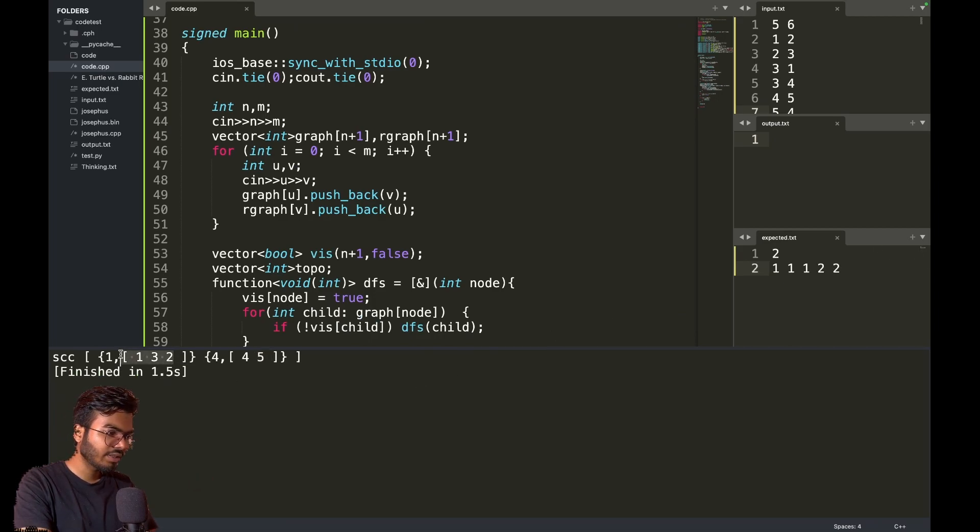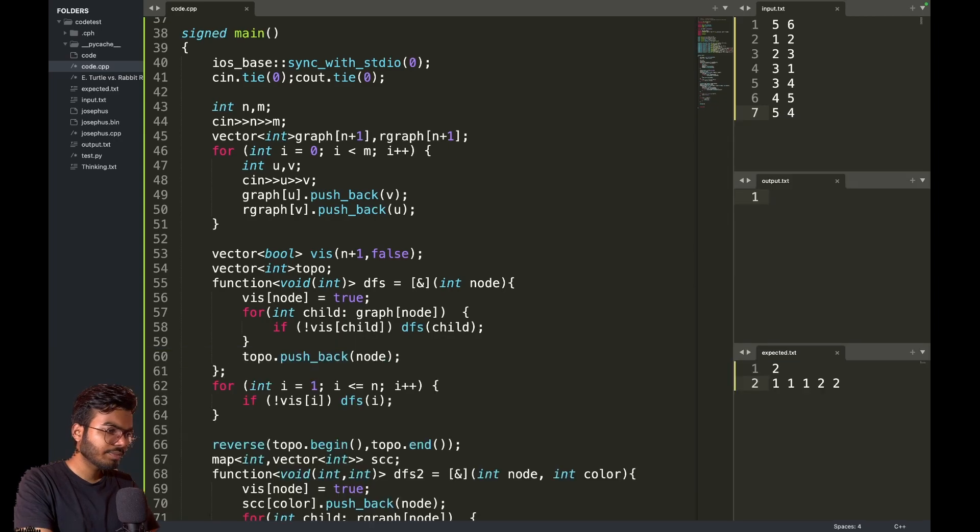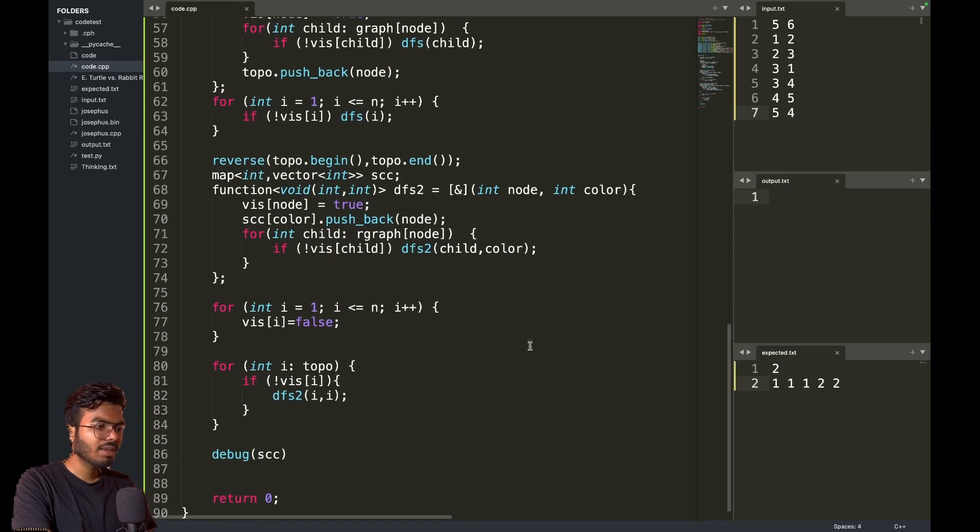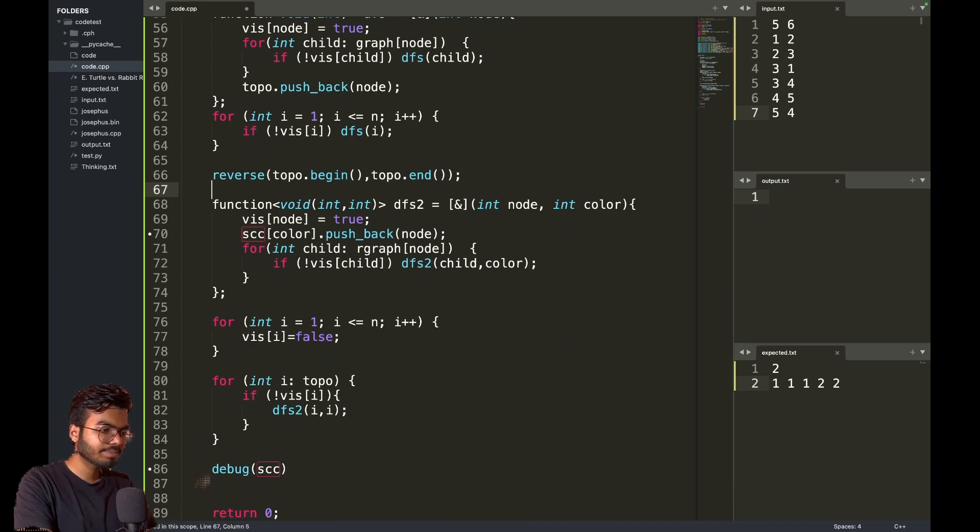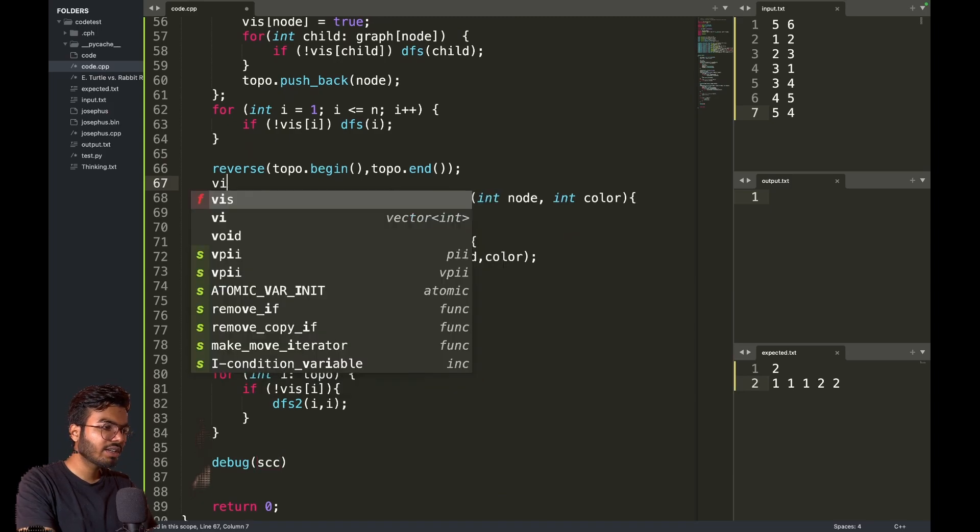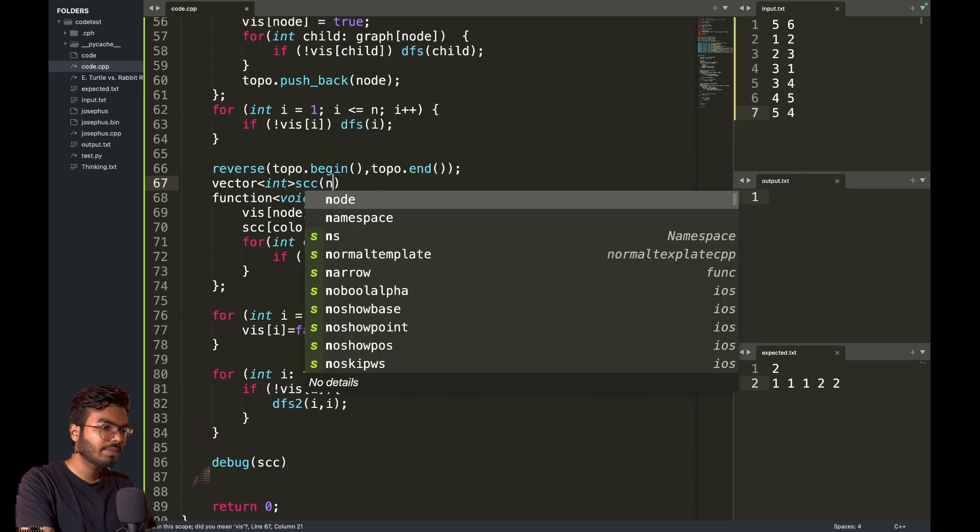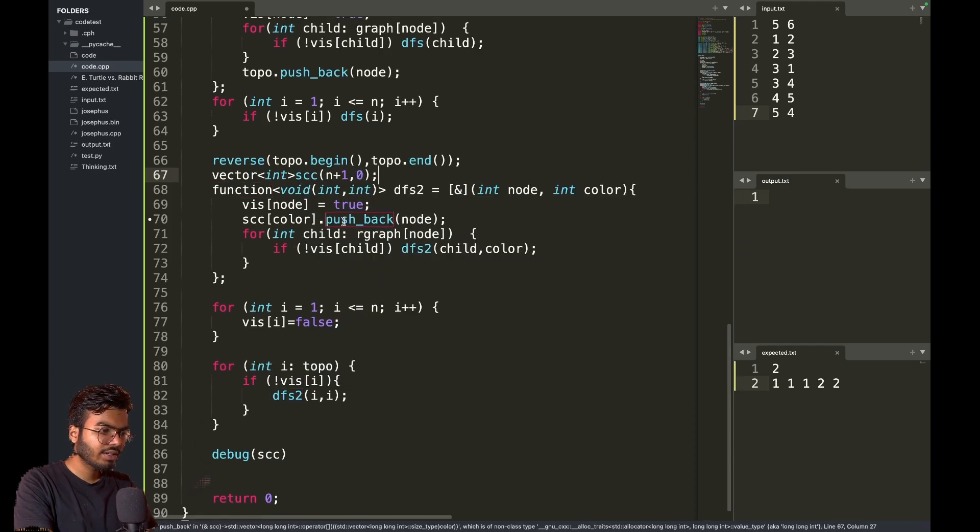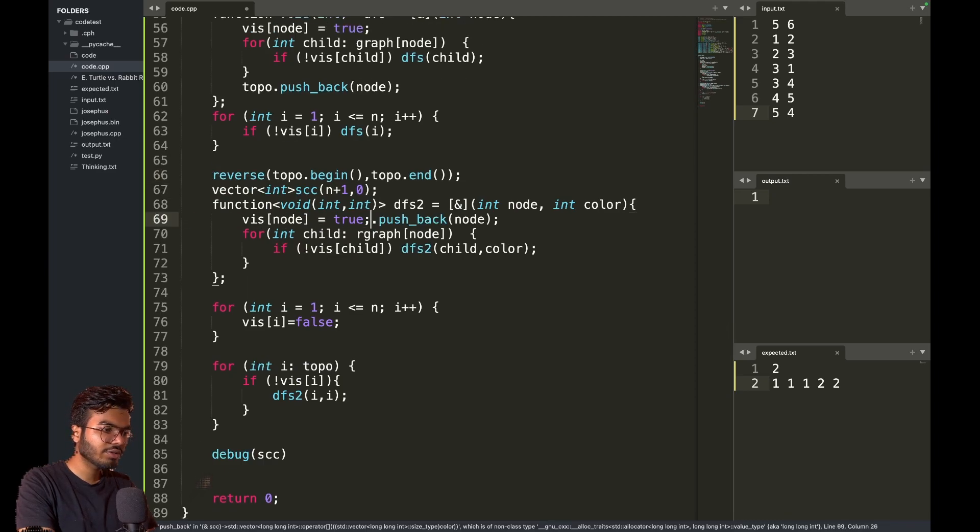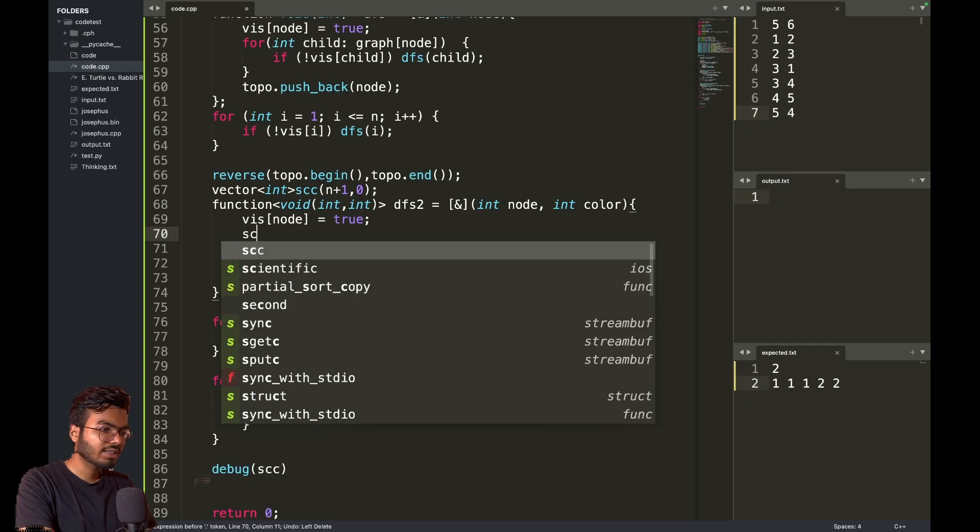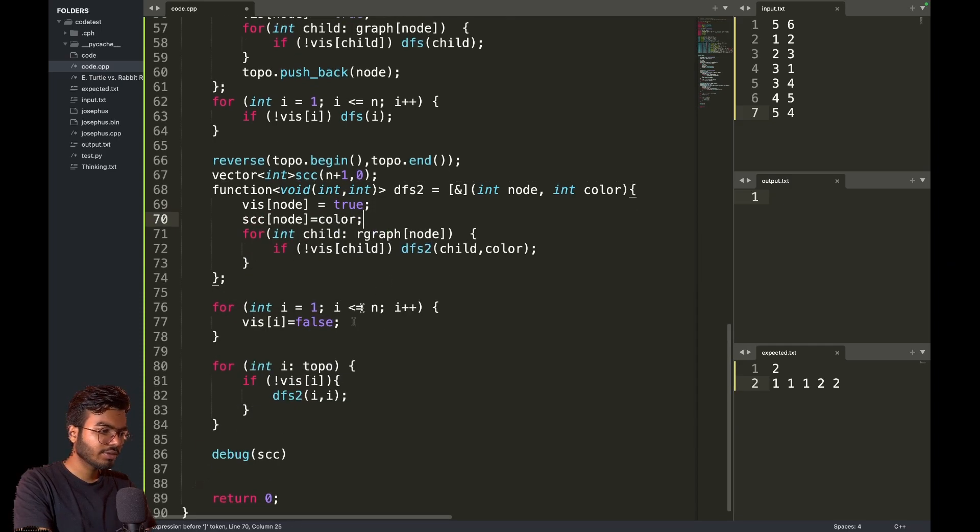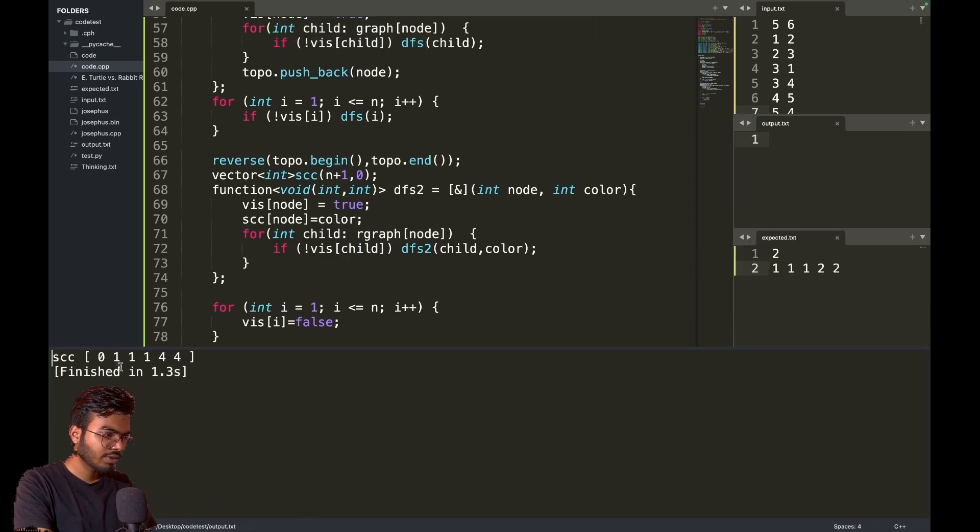Let me make a vector int of SCC of n plus one nodes, initially zero. I will simply say SCC of node equals to color. So I'm getting one, one, four, four, four. I think this is correct. Can I print the same thing for different cities?